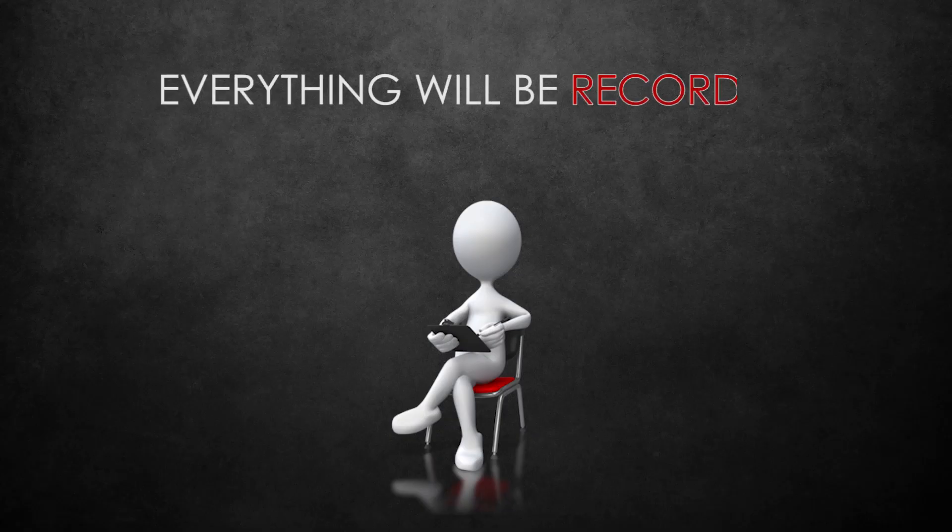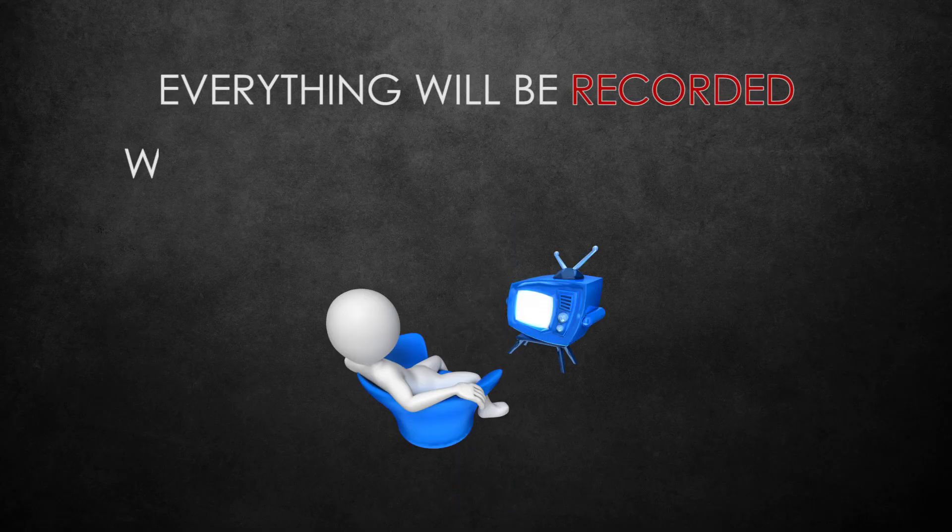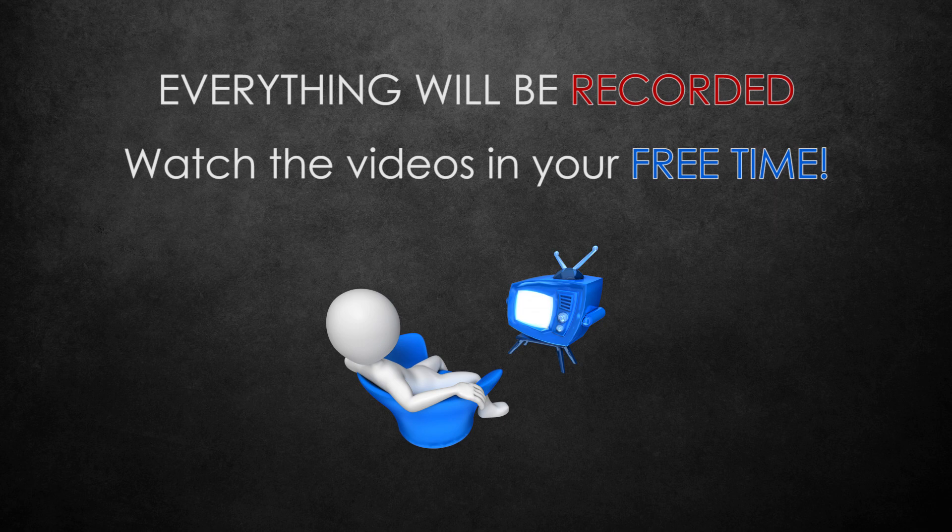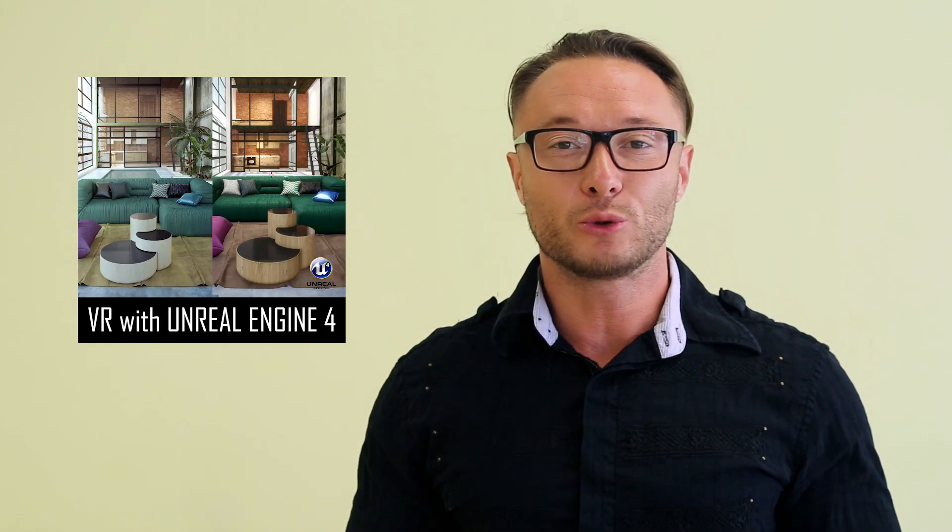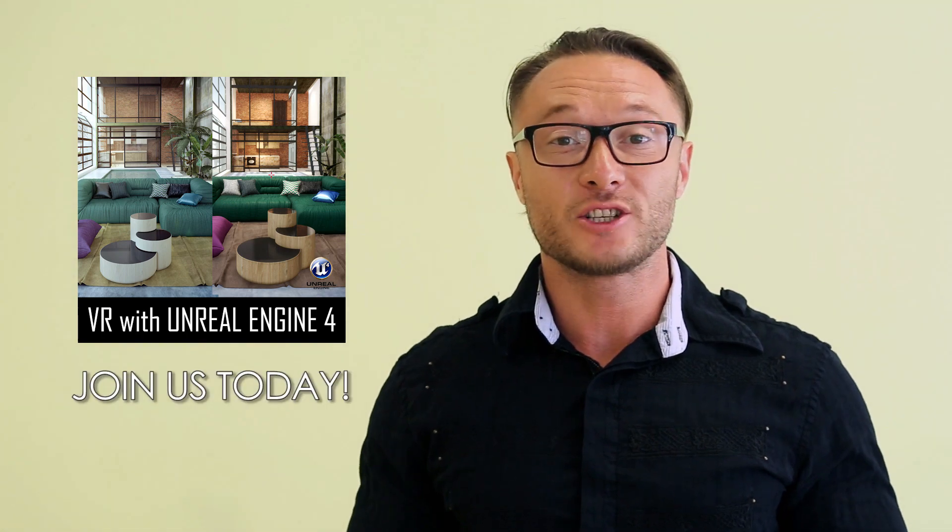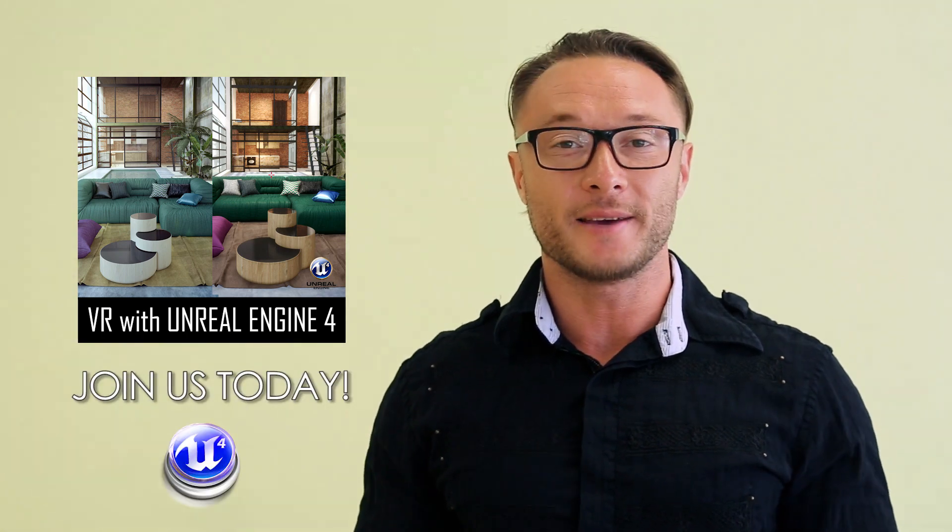Everything will be recorded so you can watch the videos in your free time, download samples and practice your skills as you go. Don't wait too long. Join our virtual reality workshop with Unreal Engine 4 today.